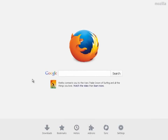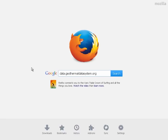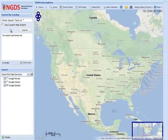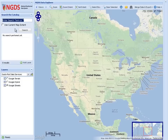To begin, open a web browser of your choice and navigate to data.geothermaldatasystem.org. When the web application loads, use the interface on the left side of the screen to search for well log services.